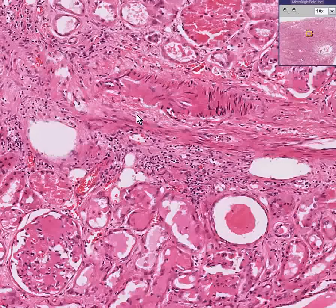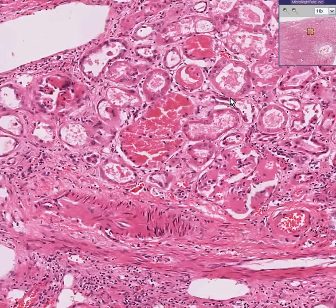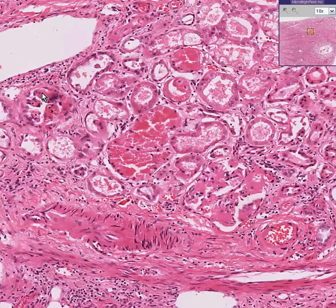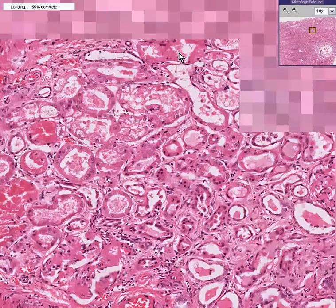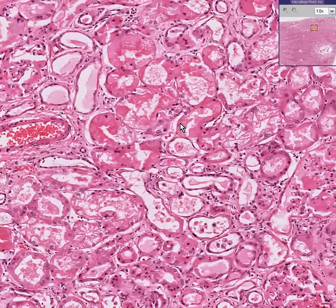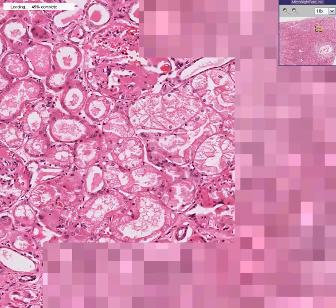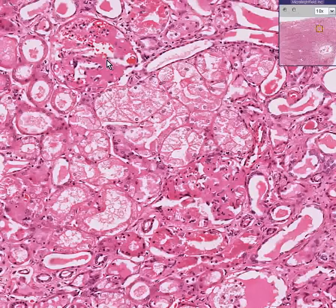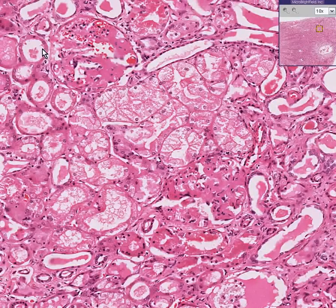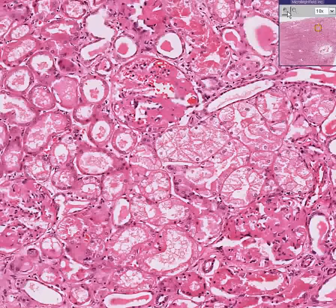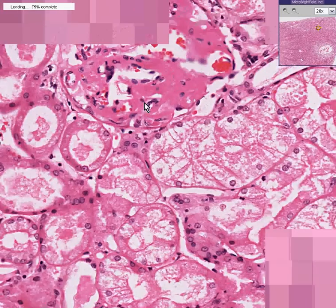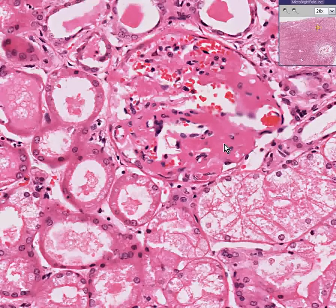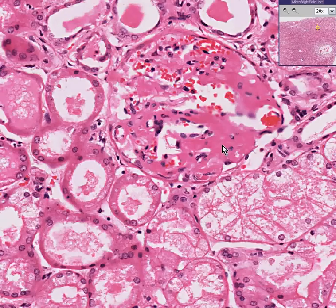Let's find another glomerulus and see if we could see much of the same thing. Here's a remnant of one, and you could see some more of this material again. Here's part of a glomerulus here as well, and here's another one. Notice that although you can recognize this as being a glomerulus, once again you can see that a large portion of it is replaced by this pink or eosinophilic hyalinized, glassy or granular material.